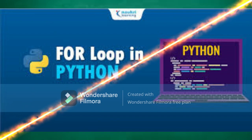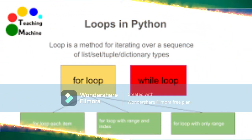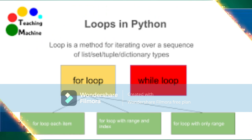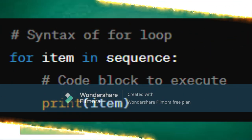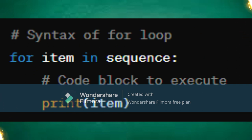The for loop iterates over a sequence, such as a list or a range of numbers, and executes the block of code for each item in the sequence. Here's the syntax of the for loop in Python. In this code, item represents each element in that sequence, and the code block inside the loop is executed for each item.